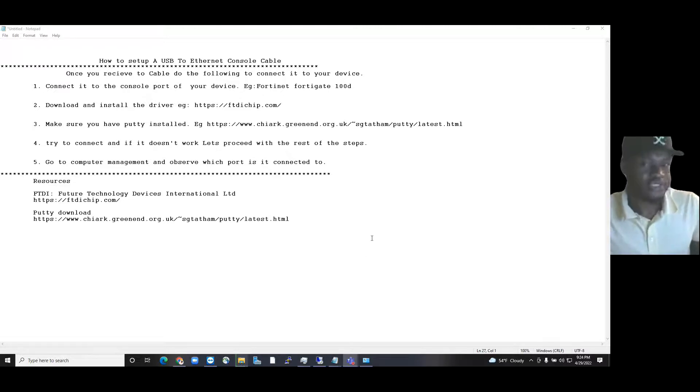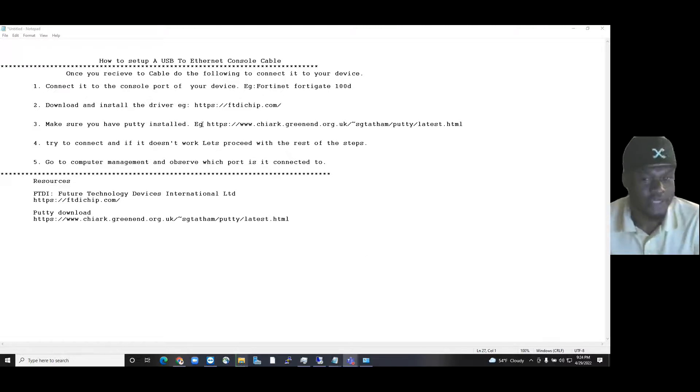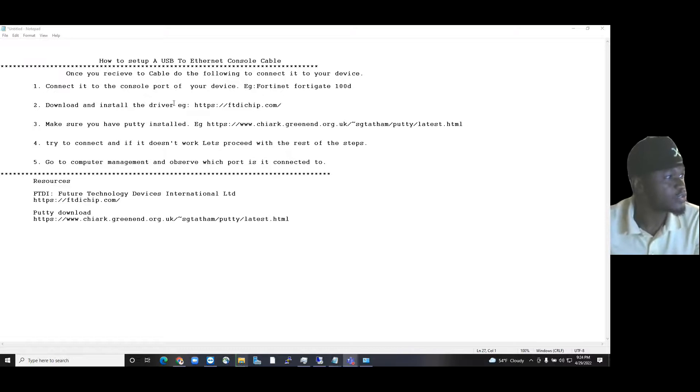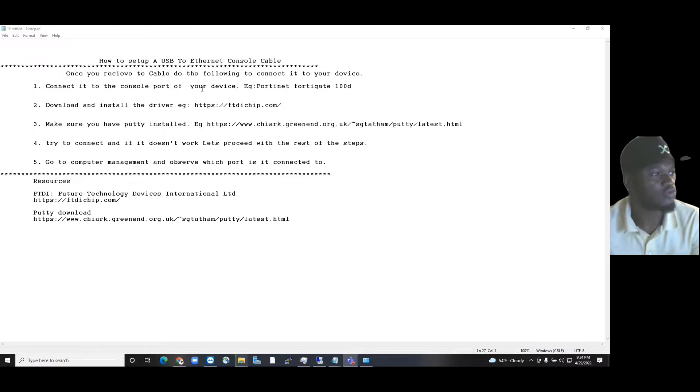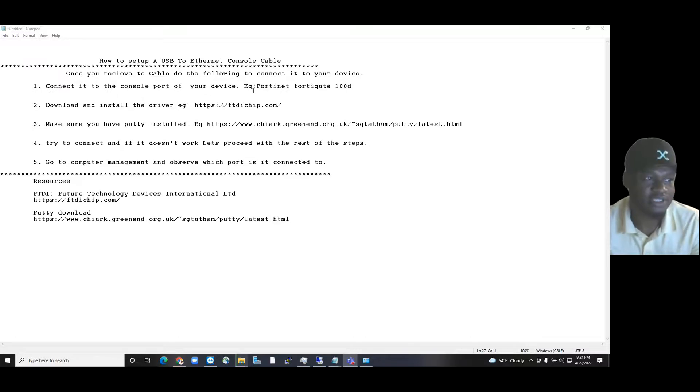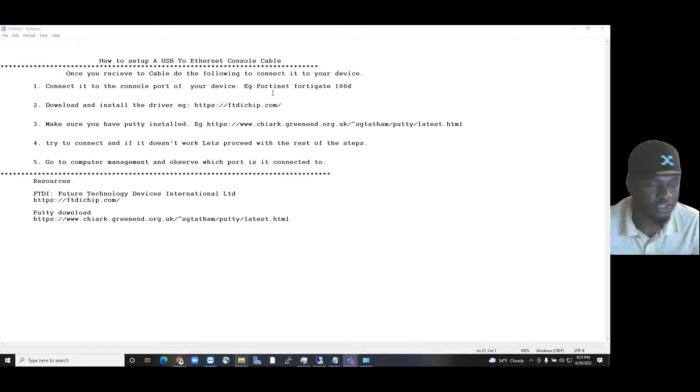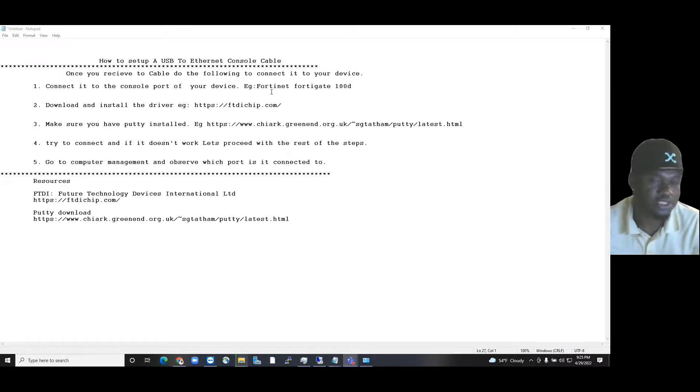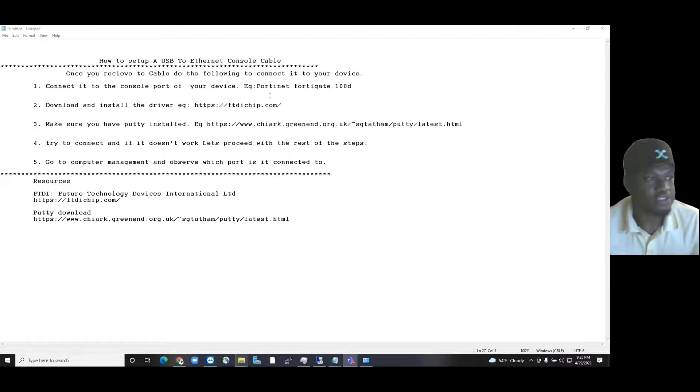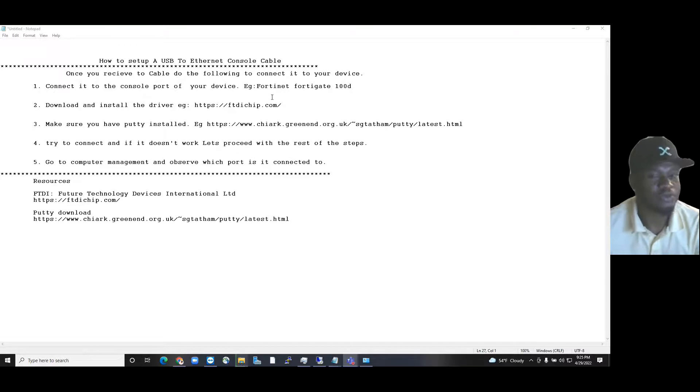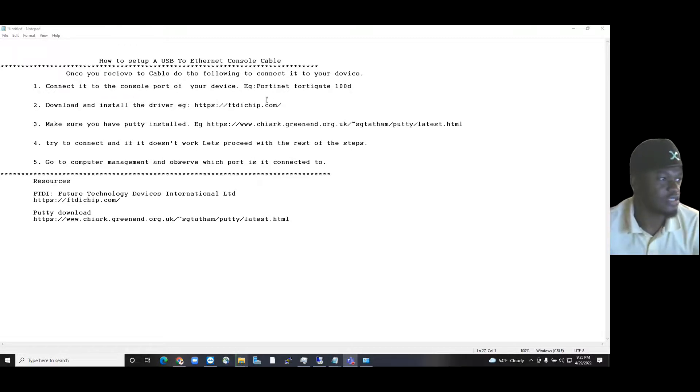As you see, I put the steps over on the screen. First, you need to make sure that you connect it to the console port of your device. That's if it is a network device, maybe Fortinet, maybe Cisco switches or router. In this case, the example I'm going to use is a Fortinet FortiGate 100D.